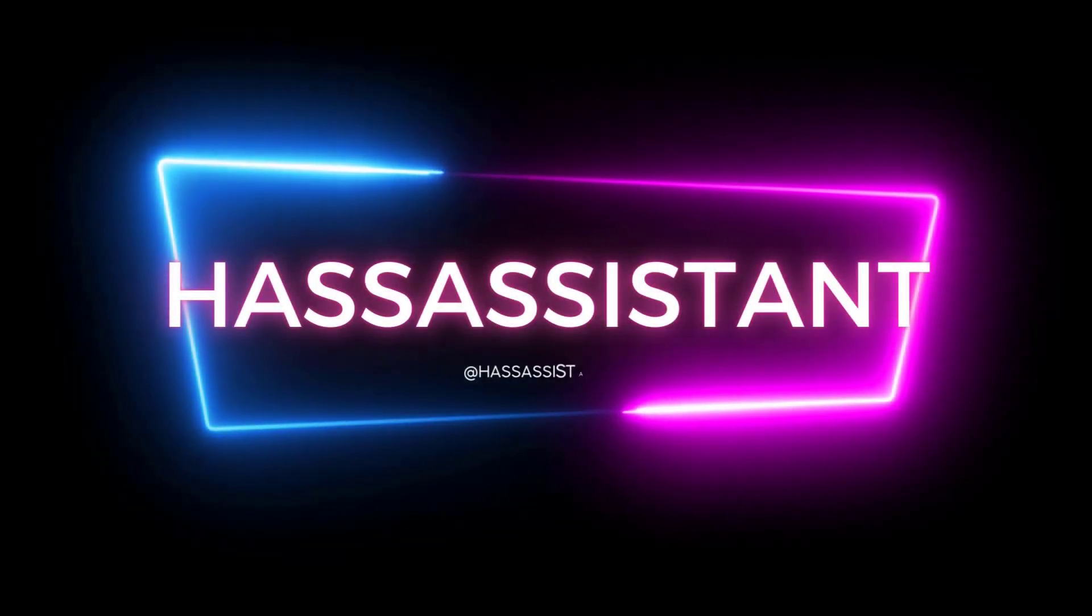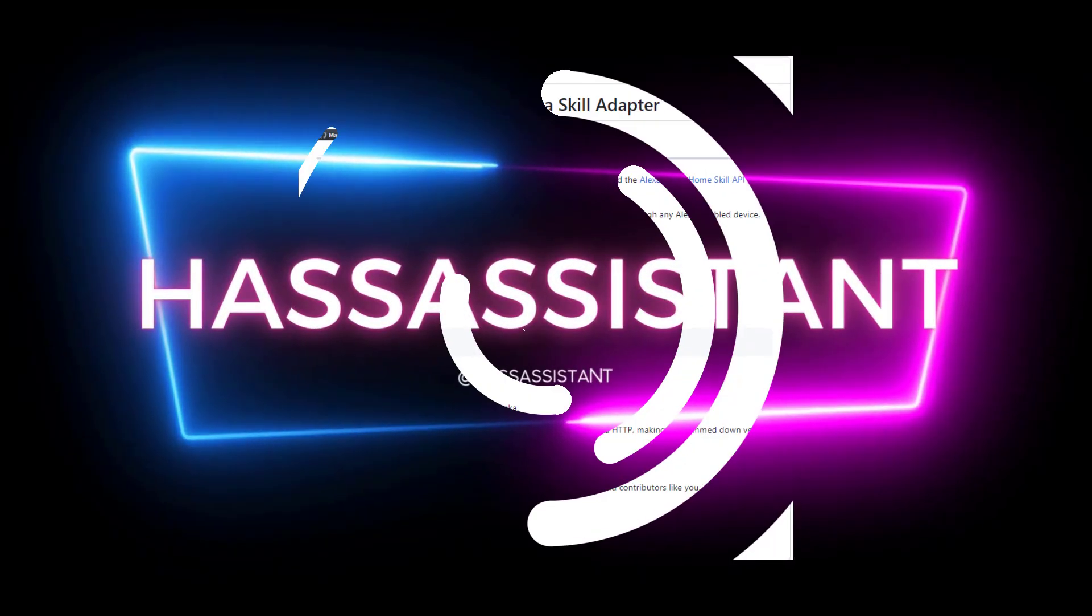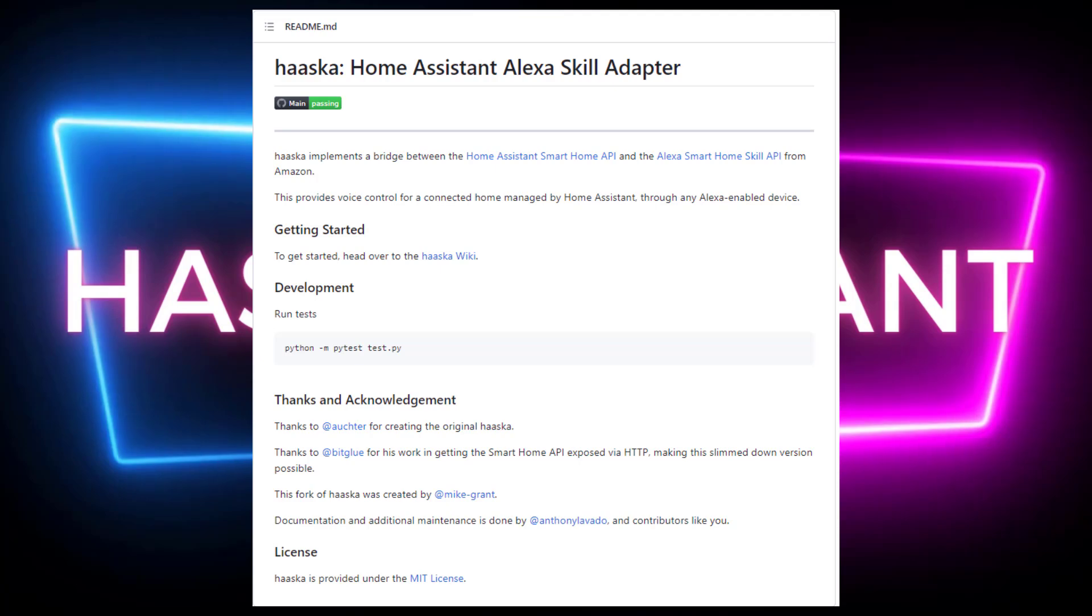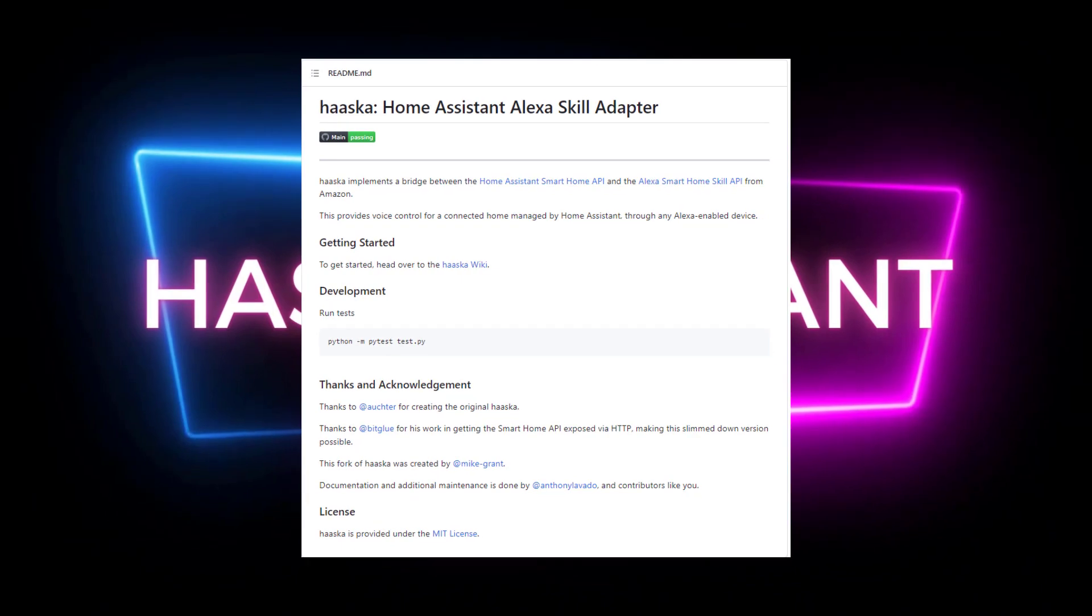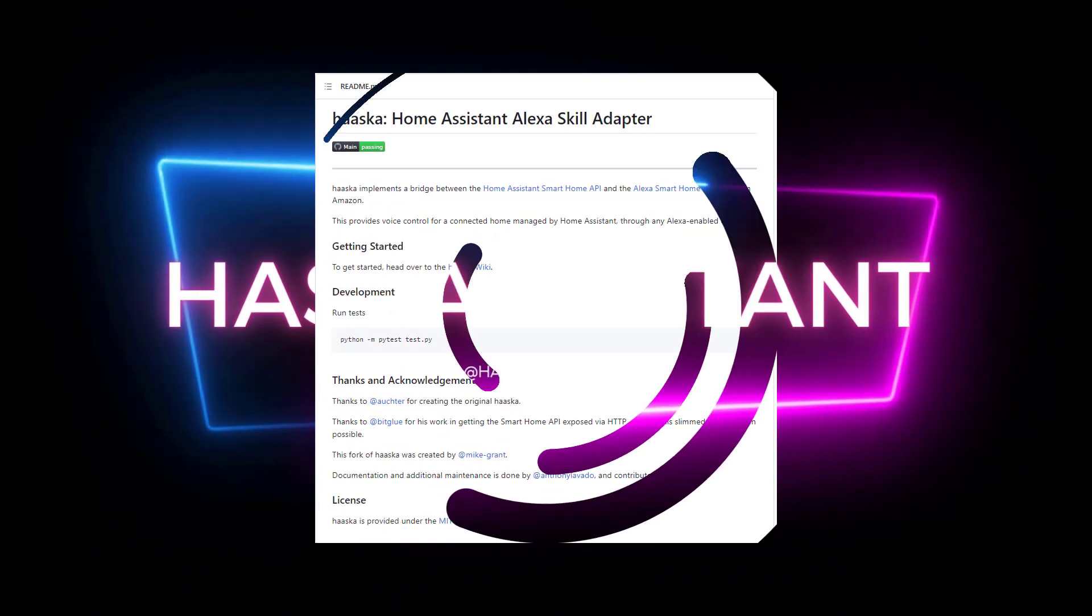Welcome to another video, today I'll be showing you Haska. This project was built to bring Home Assistant devices and entities into your Alexa ecosystem to allow Alexa to have control over them.